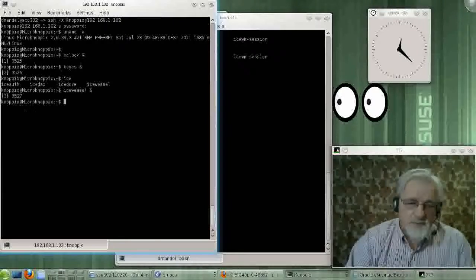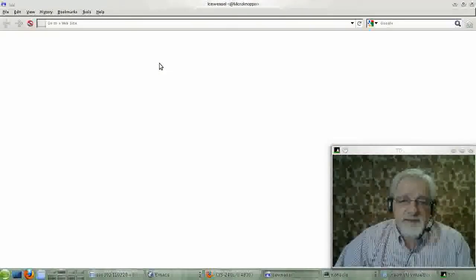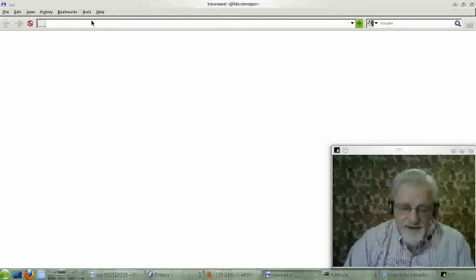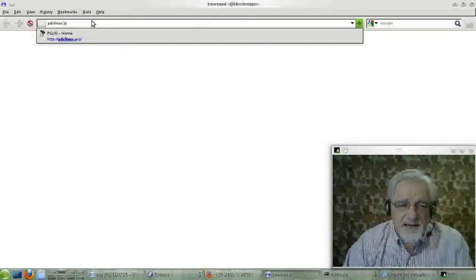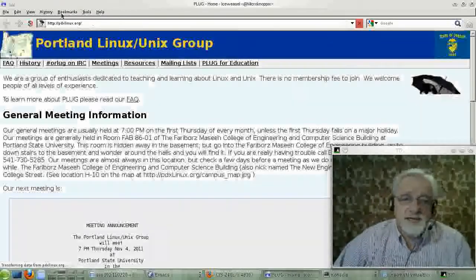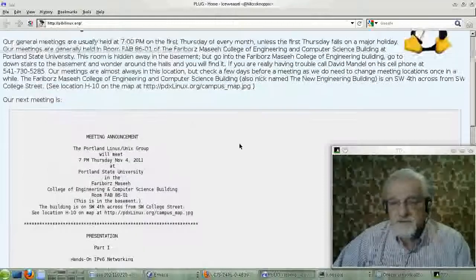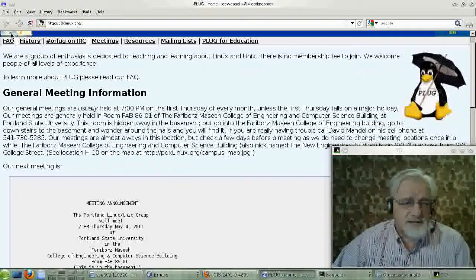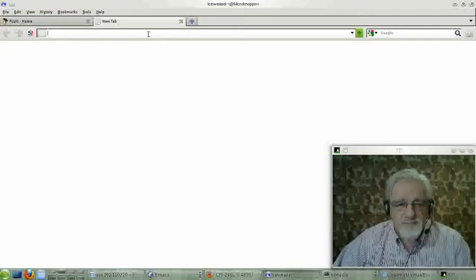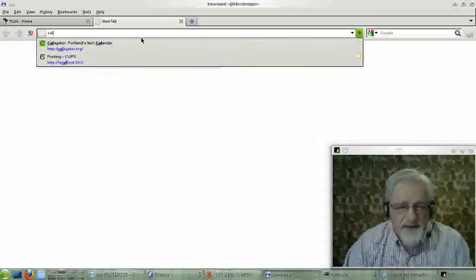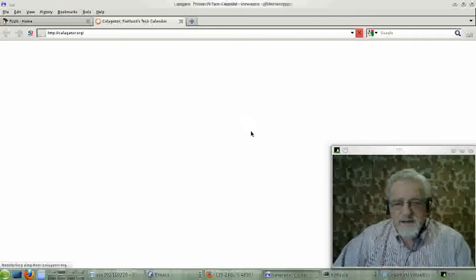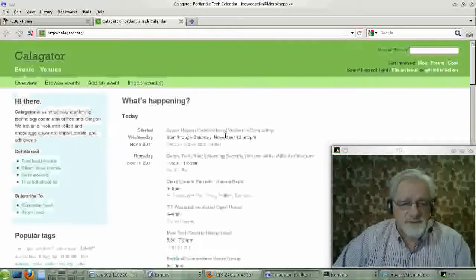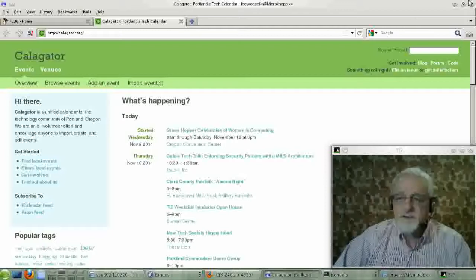So if I bring that up, guess what? It comes up, and here I am on the Nopix machine. I am sitting at the SUSE machine, logged on to the Nopix machine, running all sorts of interesting stuff. CalLigator.org. Yeah. Well, that's cool. Okay.